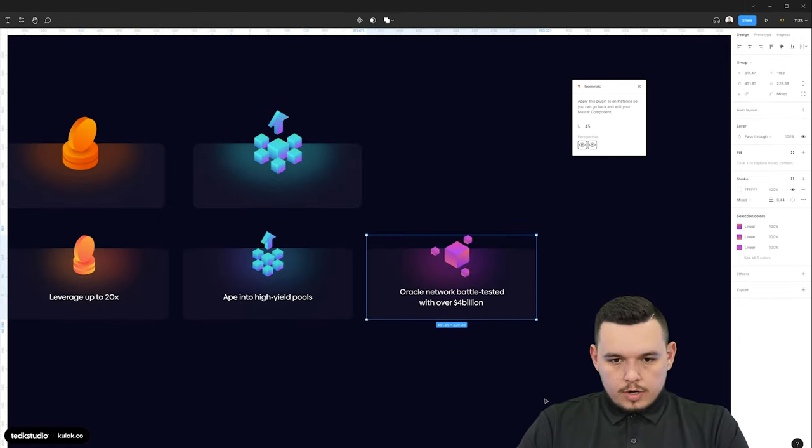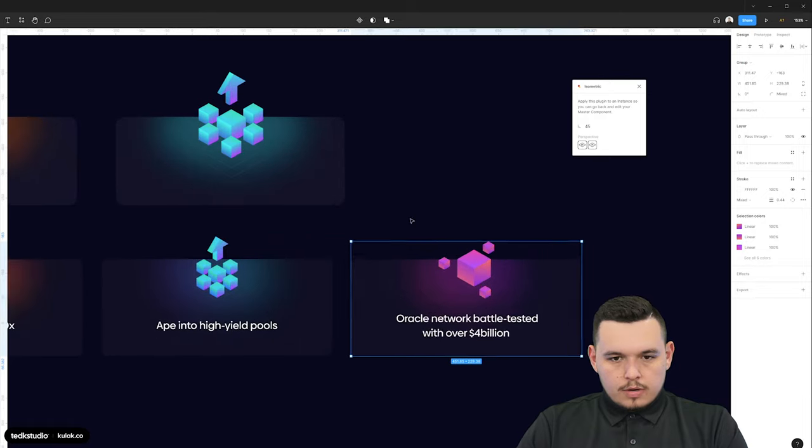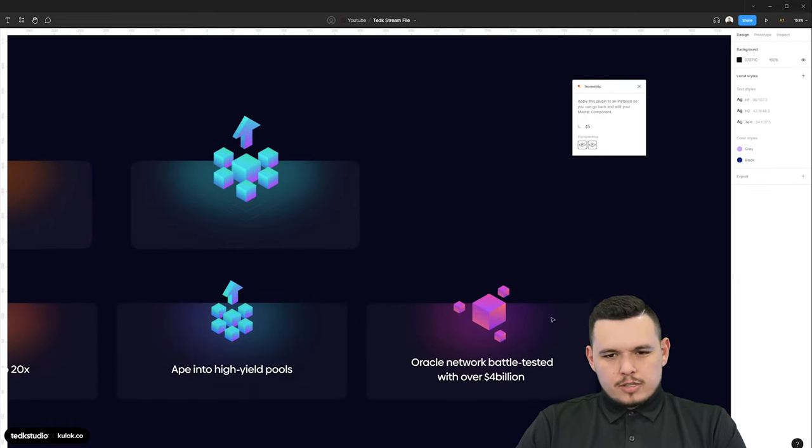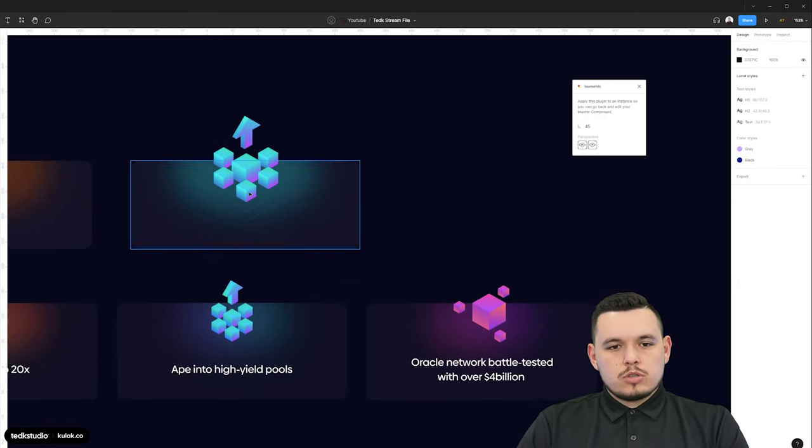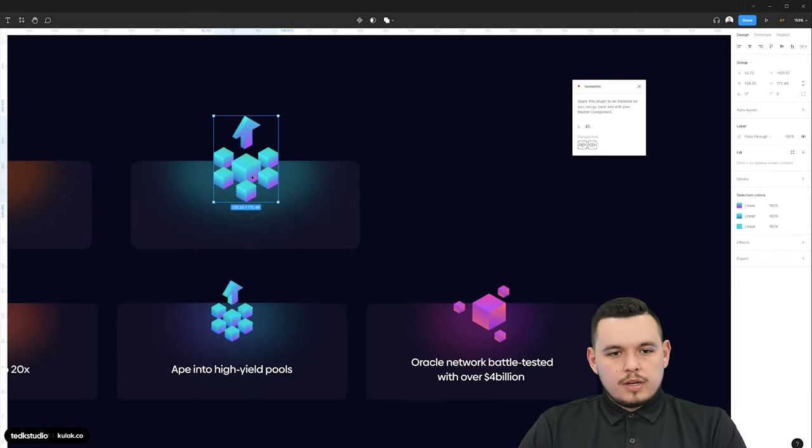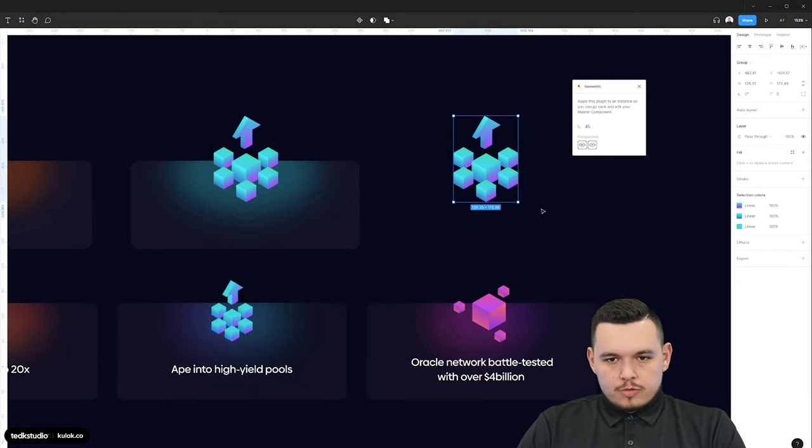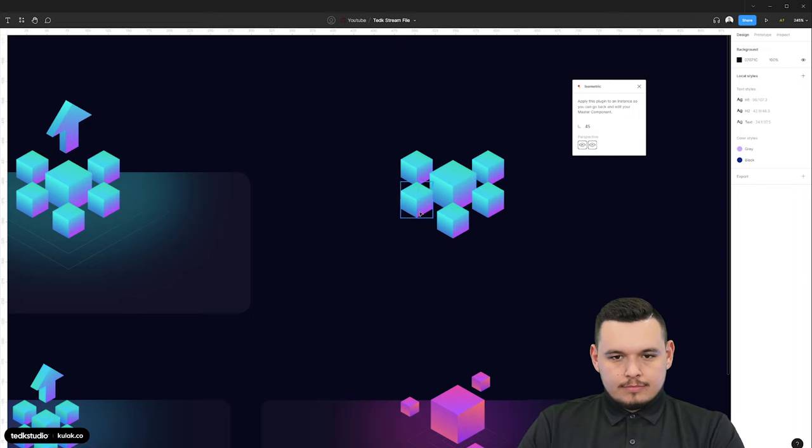So now we're going to do this last one here. And it's very similar to the cube one. So I'm just going to kind of speed it up and do a time-lapse for you.